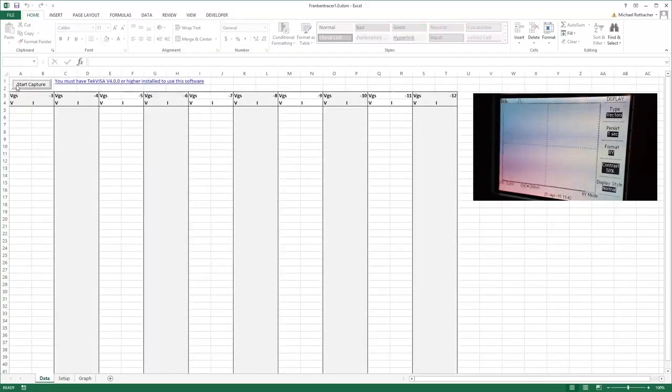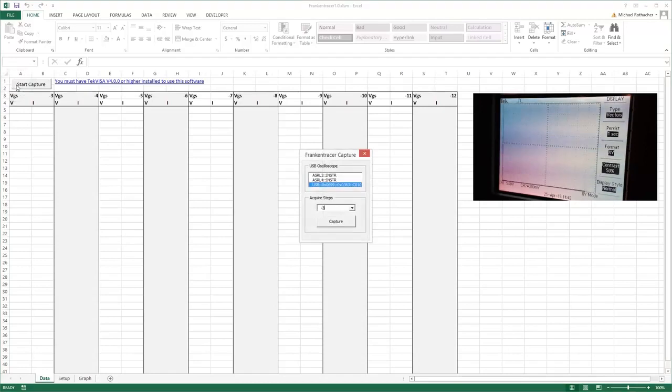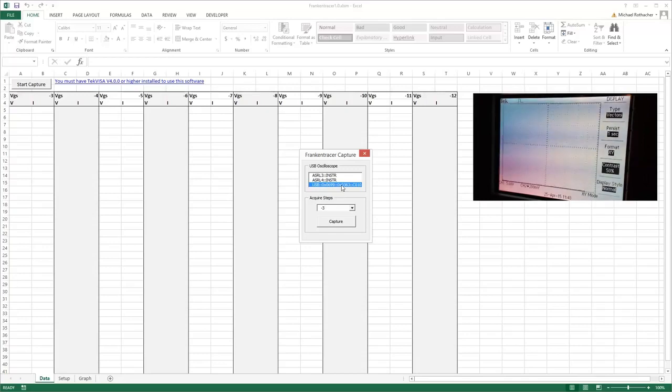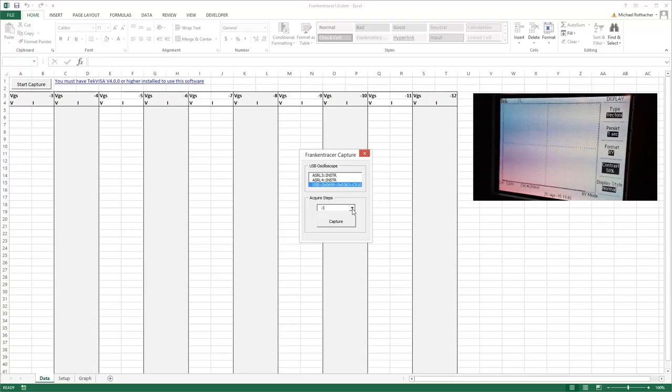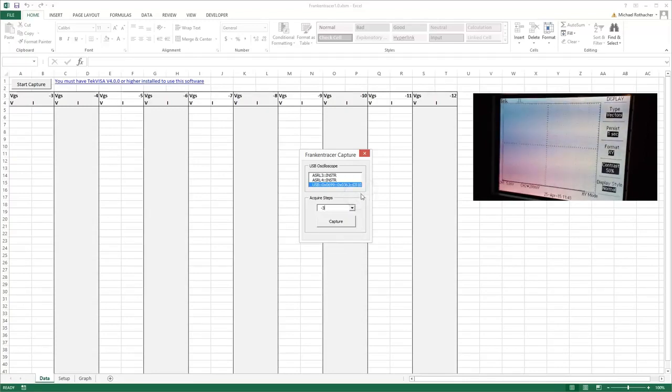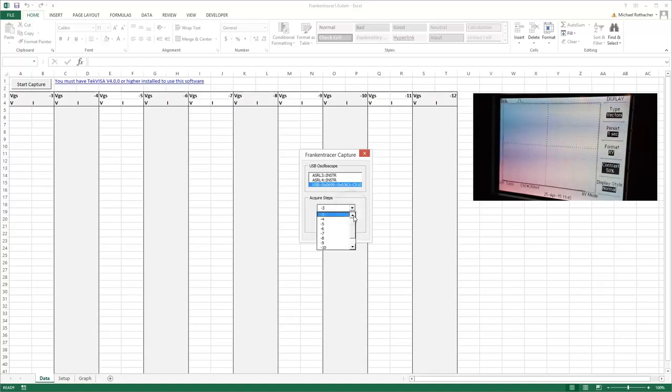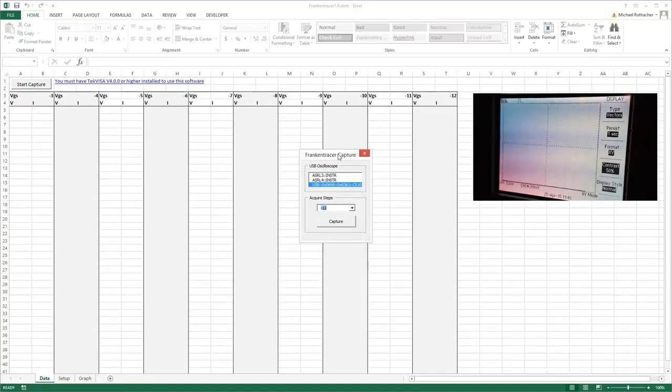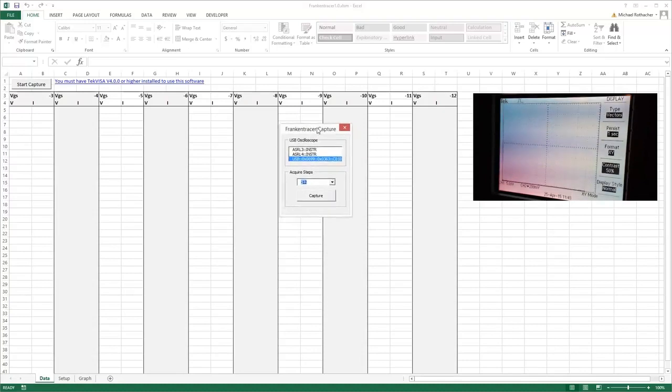And then you'll want to fill in your part name too. So I've got a 2SK82 connected right now. Alright, now what that does is when I click on this start capture button, you're going to see a list of devices here and it's automatically going to highlight the first USB connected oscilloscope that it finds. And if you look down here in this drop down box for acquire steps, these correspond to whatever I put into the setup tab.